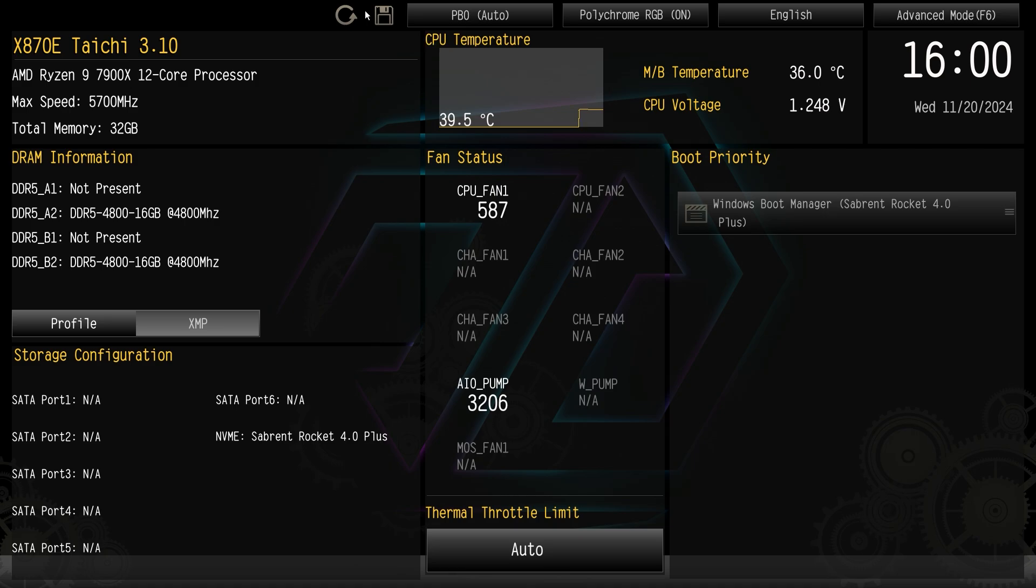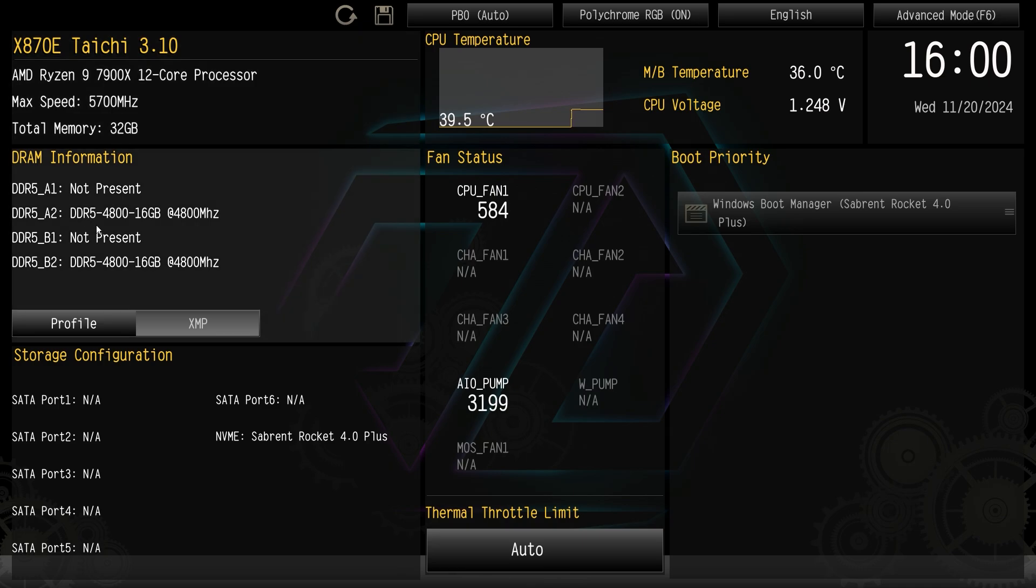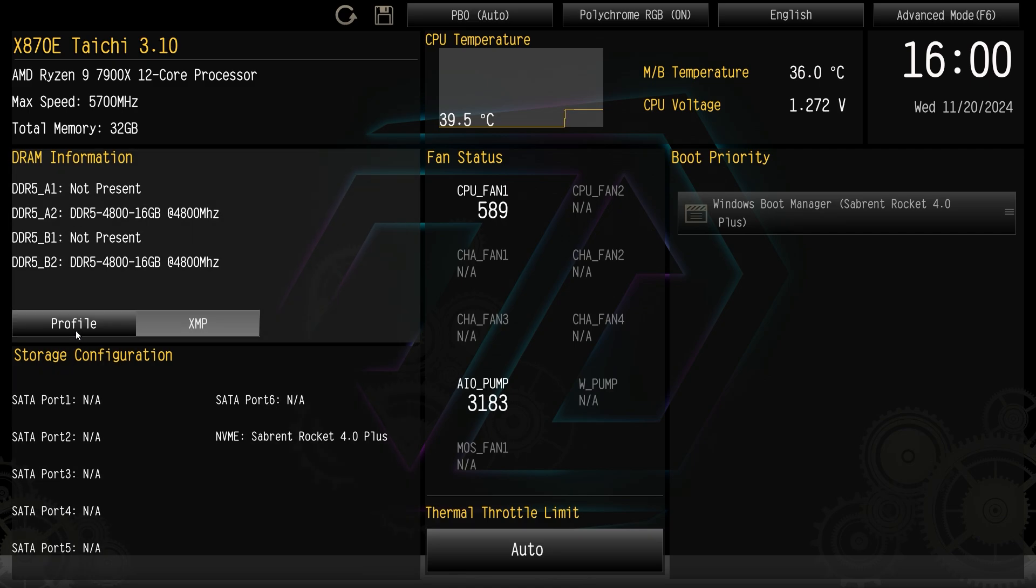We have save and exit, and then we have load defaults right here. Over here we get information on our CPU as well as our memory, so you can see what CPU we have installed, information on our memory, and if you want to load an XMP or Expo profile you can just go ahead and click here.